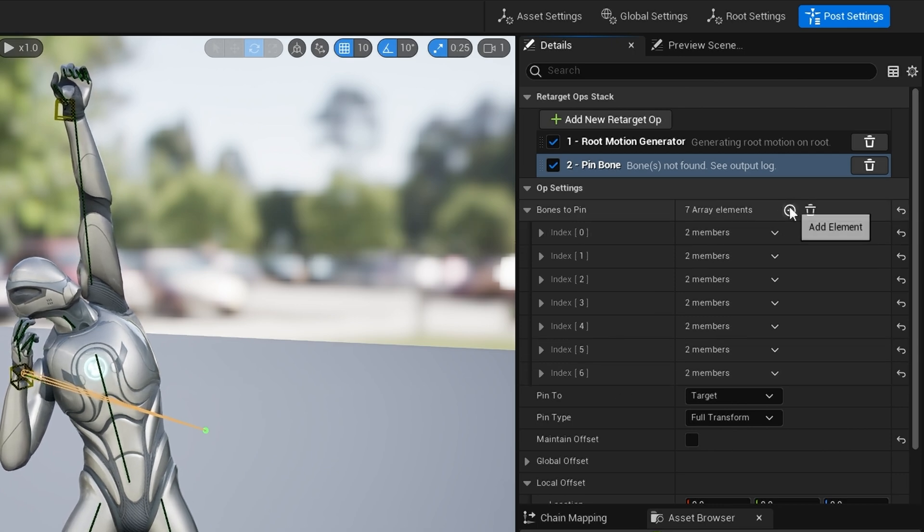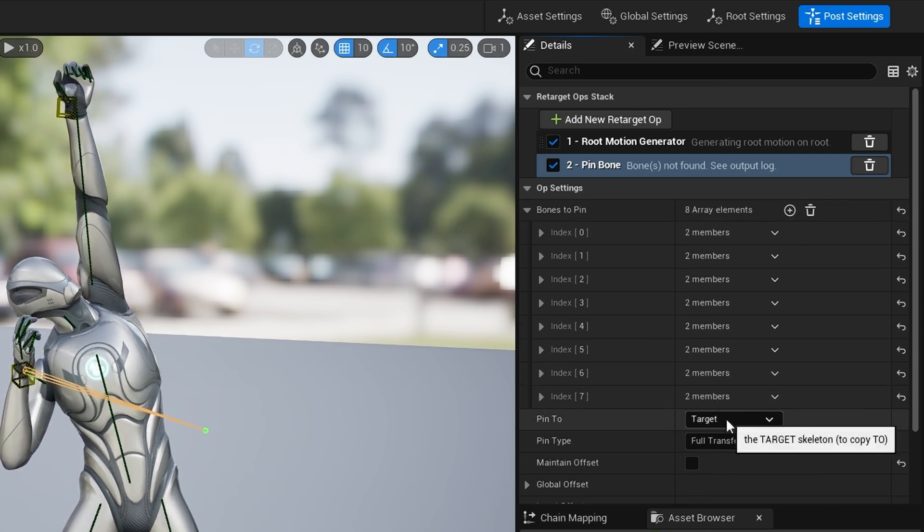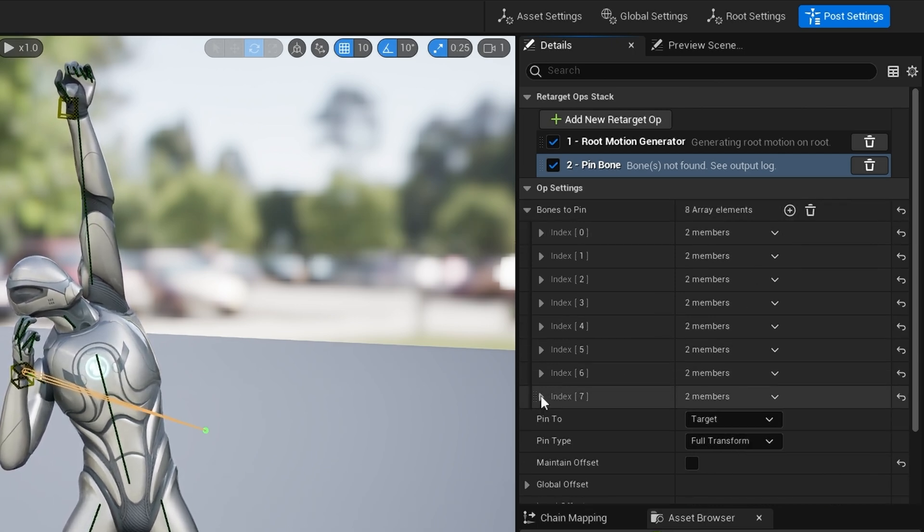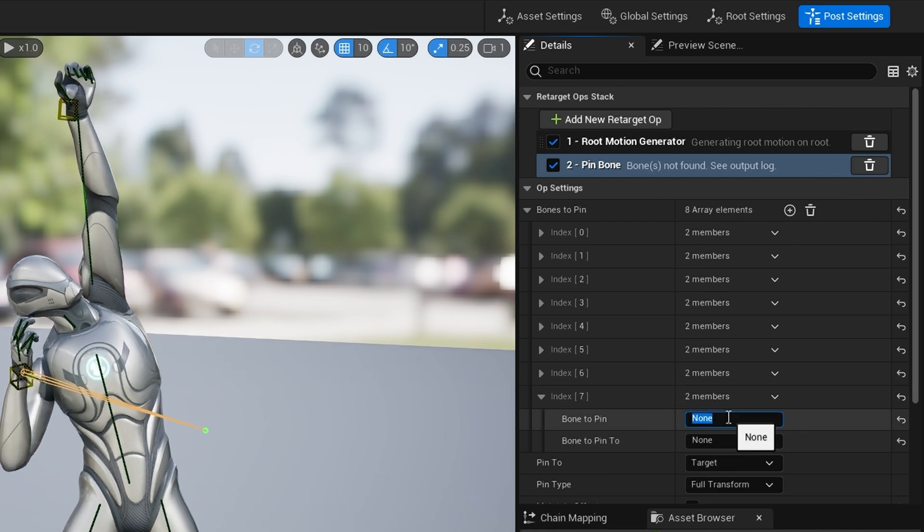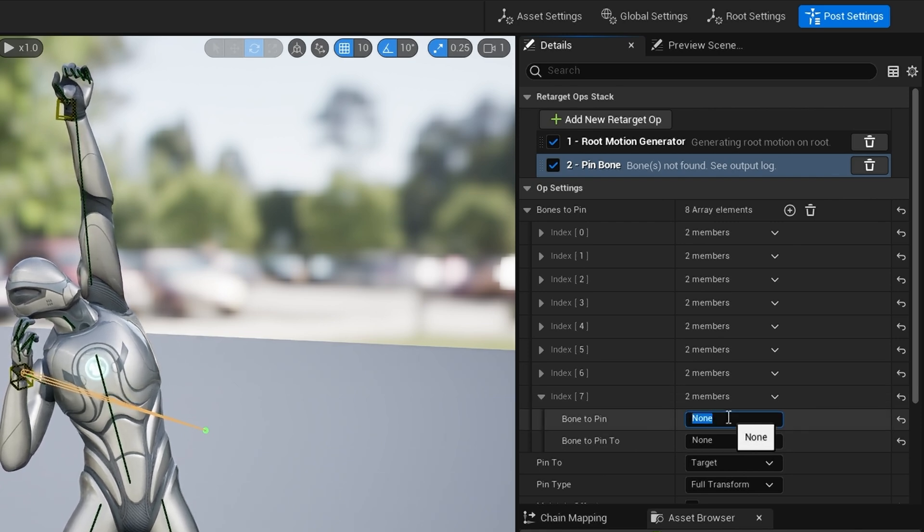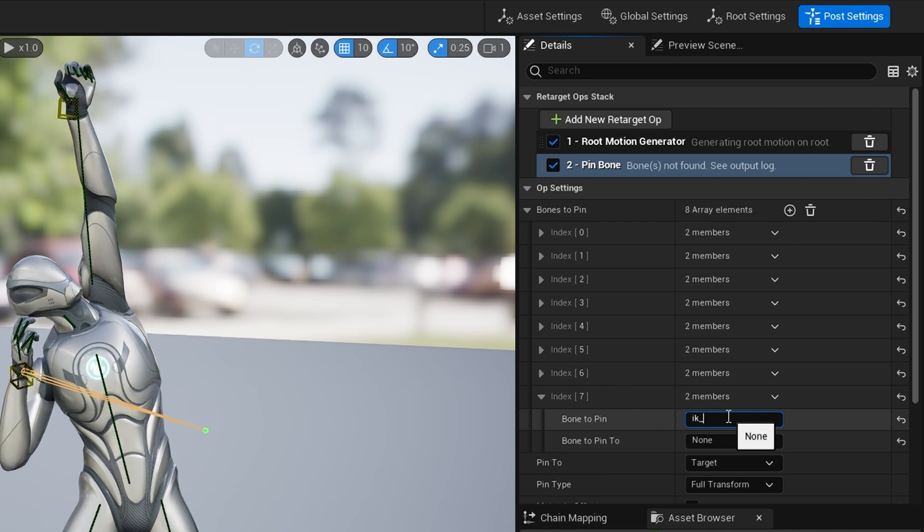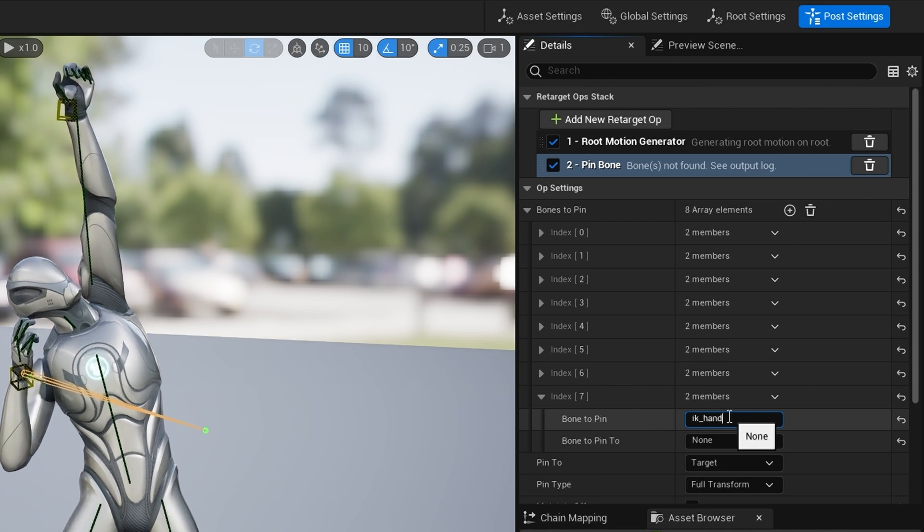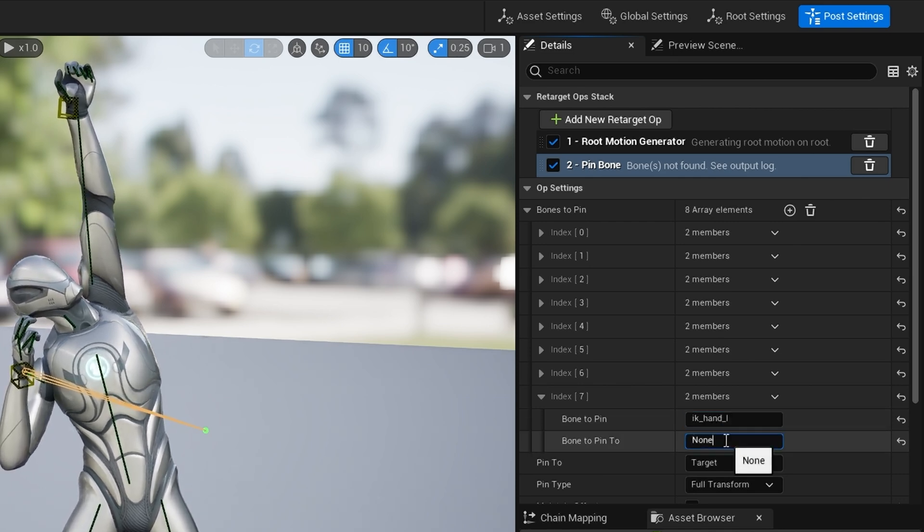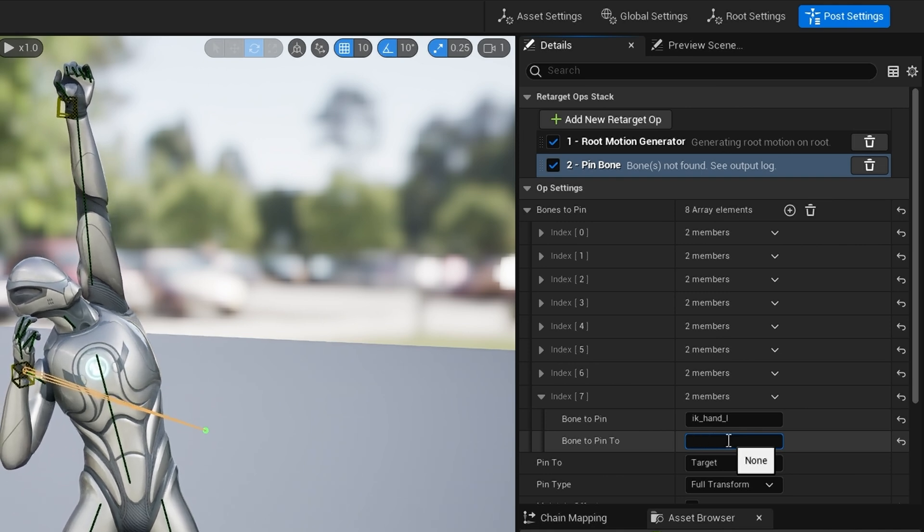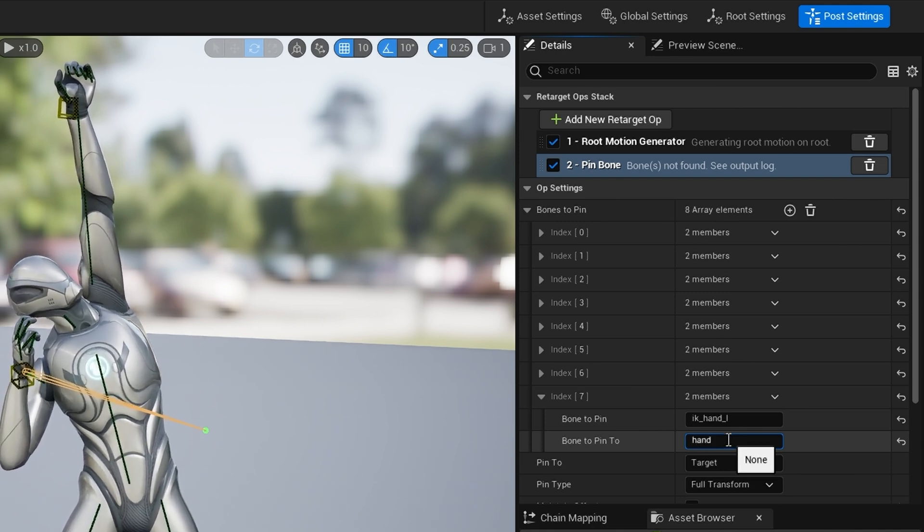If I add a bone and we go to here where it says none, we want the name of our bone which is IK hand L, and then we want to pin that to hand L.